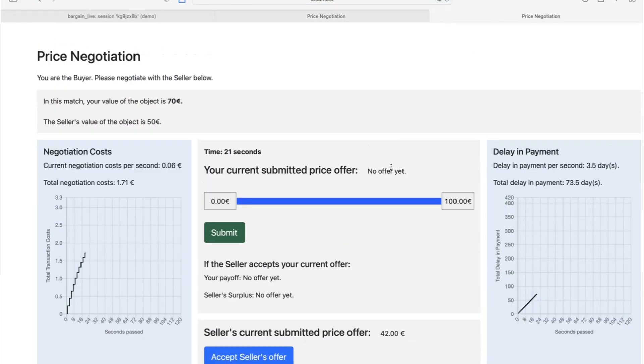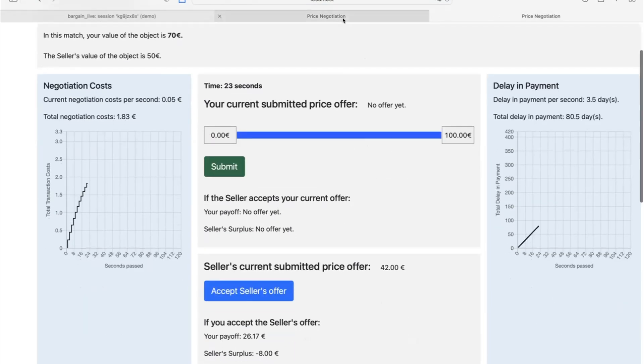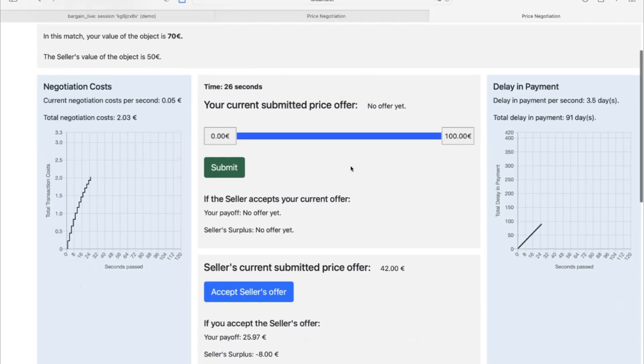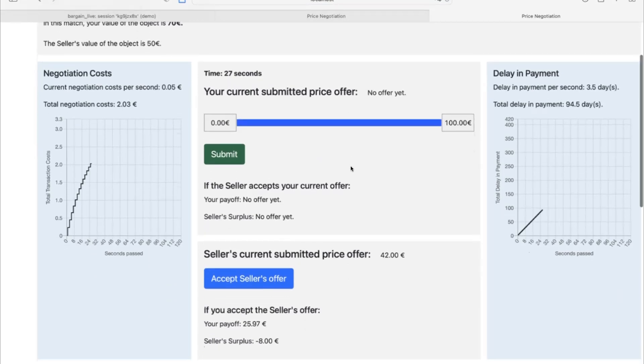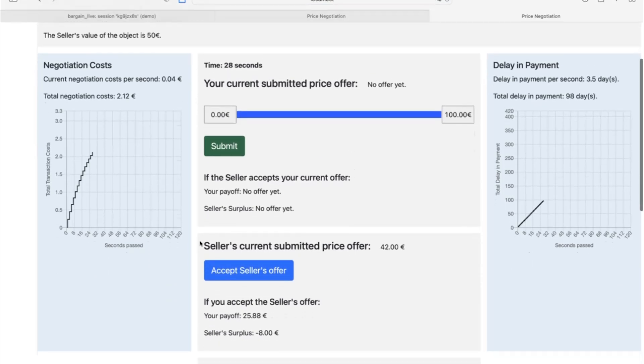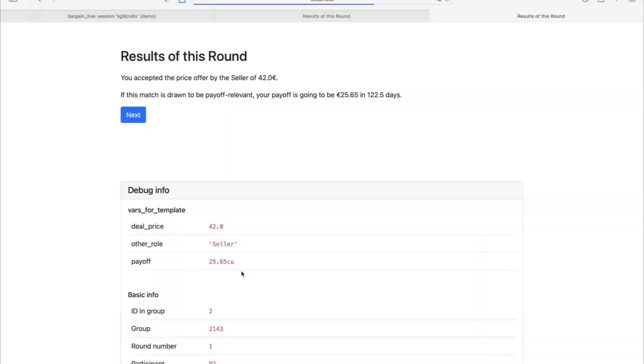And here now is the site of the buyer. You can see that I've submitted the 42 euro bid. And the buyer here sees this bid on the website. And you can also accept this bid. So I can do this here, and then you have results of it. So you can see there's real-time interaction, and you can send information from one player to the other, and vice versa.